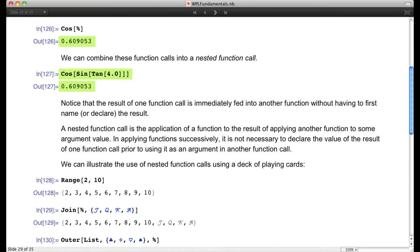We did that without having to give a name to the result. When we calculated the tangent of 4, we didn't have to call it x and then take the sine of x. We were immediately able to apply sine to the tangent of 4 without declaring an intermediate state value. That's a characteristic of functional programming.